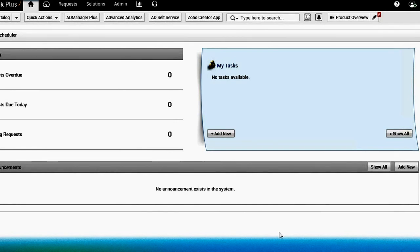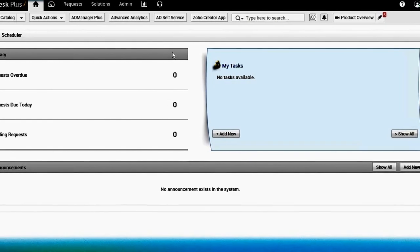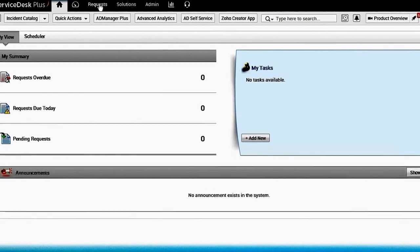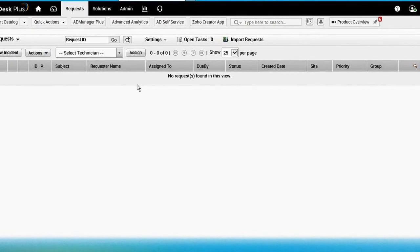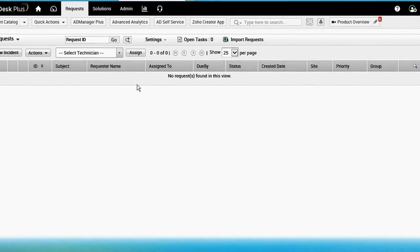Using REST web services you can create, update, get, delete — whatever you can do manually can be done using REST services in Service Desk Plus. This is my demo version of ManageEngine Service Desk Plus. Let's navigate to requests — you can see there are no requests here, this is a fresh version. In today's session we'll be focusing on how to create a request, update the same request, get the details of that request, and delete the request using REST web services.